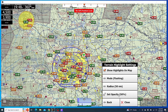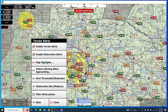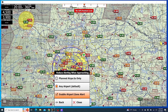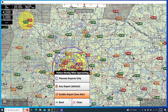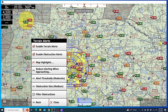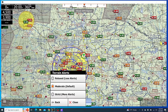You can also change the opacity for these as well. Next, we can reduce the alert when approaching airports, just so the app understands that you're landing and doesn't need to show you that there's terrain underneath you. Lastly, there's the alert thresholds, and this is just going to go into how strict the app gives you these terrain alerts, whether you're closer or further from the ground.